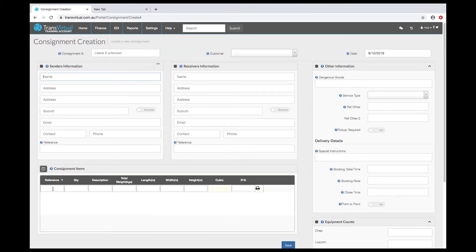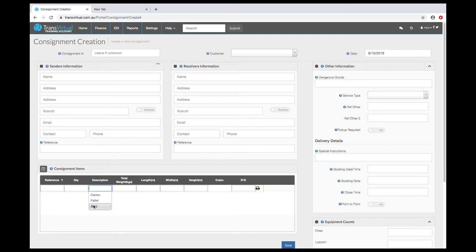We've got some things like item references, quantity, the description. You can set up this description list and enable people to select from that and or force them to select from that. Weight and dimensions are fairly standard.